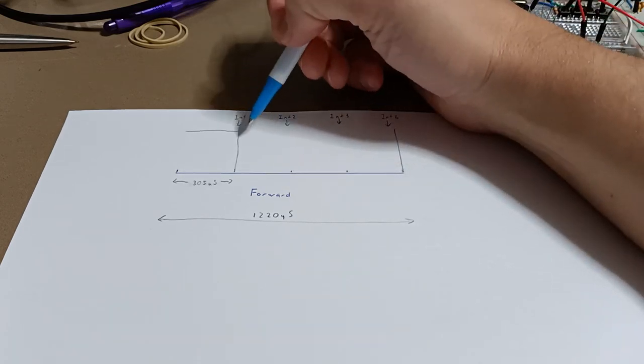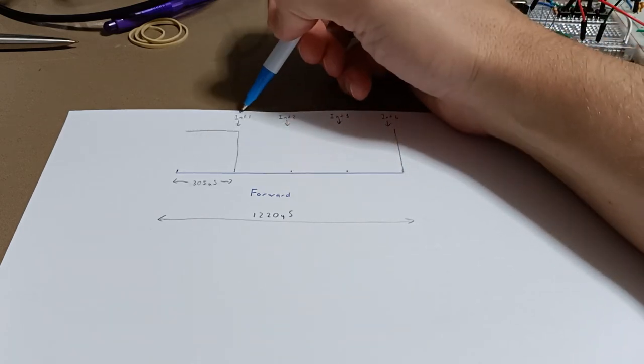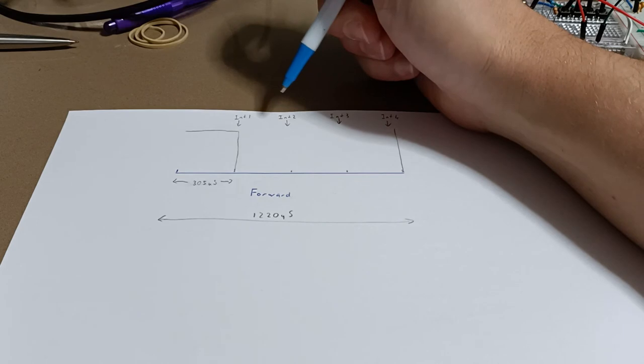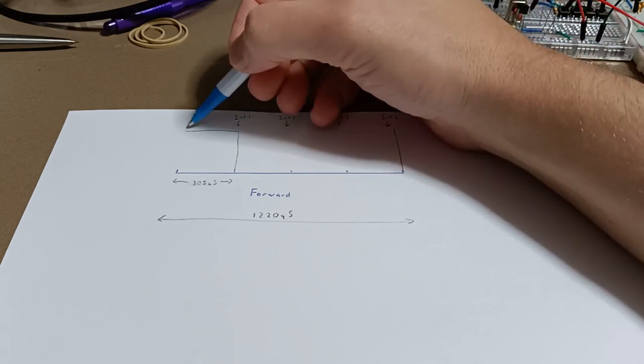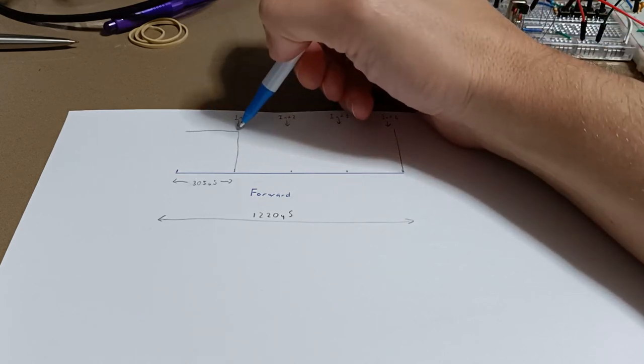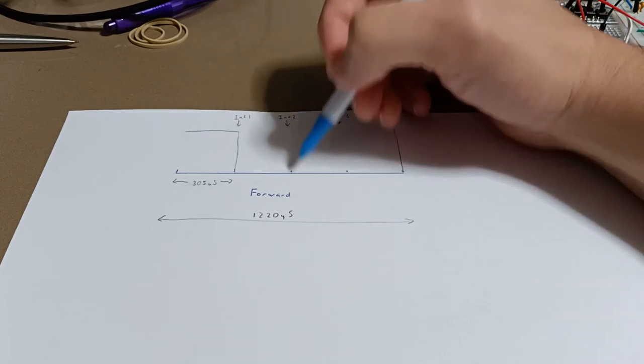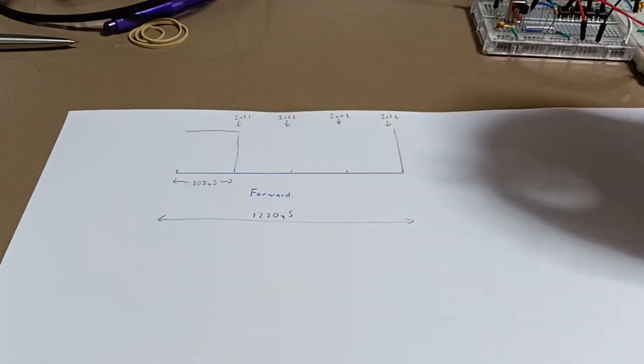So what I'm going to do is have an interrupt firing at about 305 microseconds, and that will just give us the ability to stop and drop here, or stop and drop here, or stop and drop here.